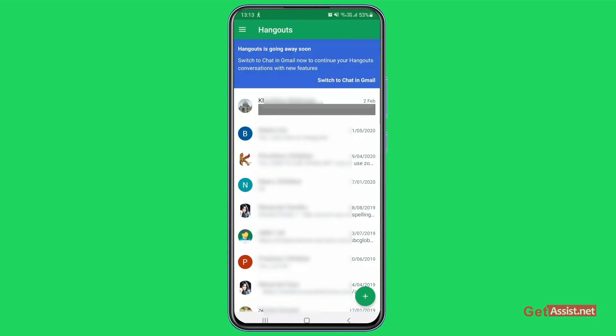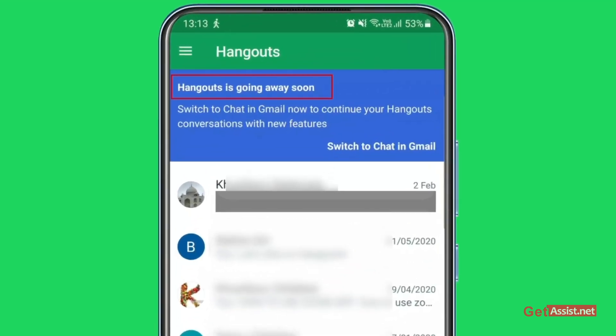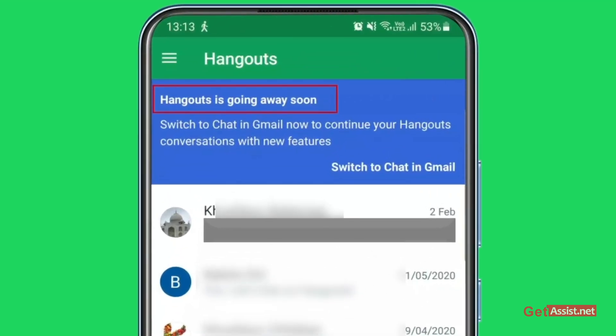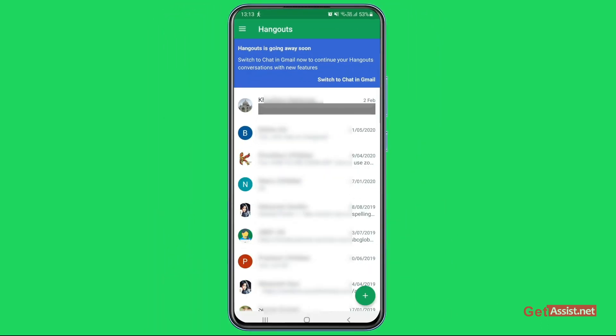All right, so you might have noticed this message at the top of your Hangouts that says 'Hangouts is going away soon. You can switch to Chat in Gmail now to continue your Hangouts conversations with new features.' Now if you have pressed this option that says 'Switch to Chat in Gmail' mistakenly...